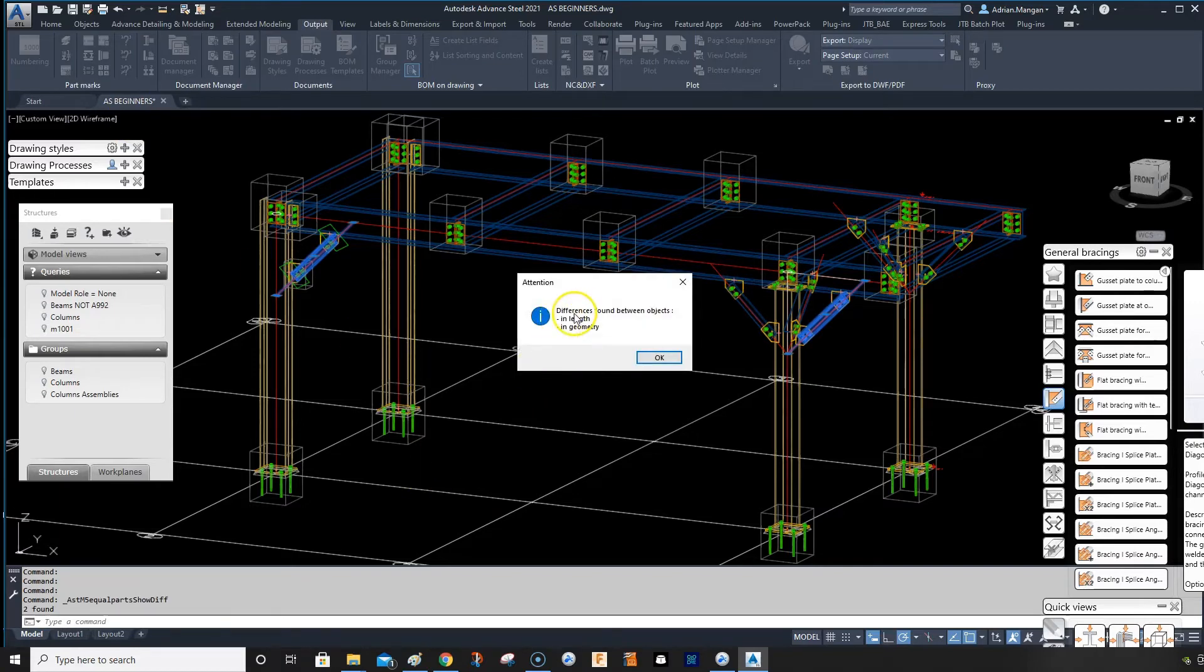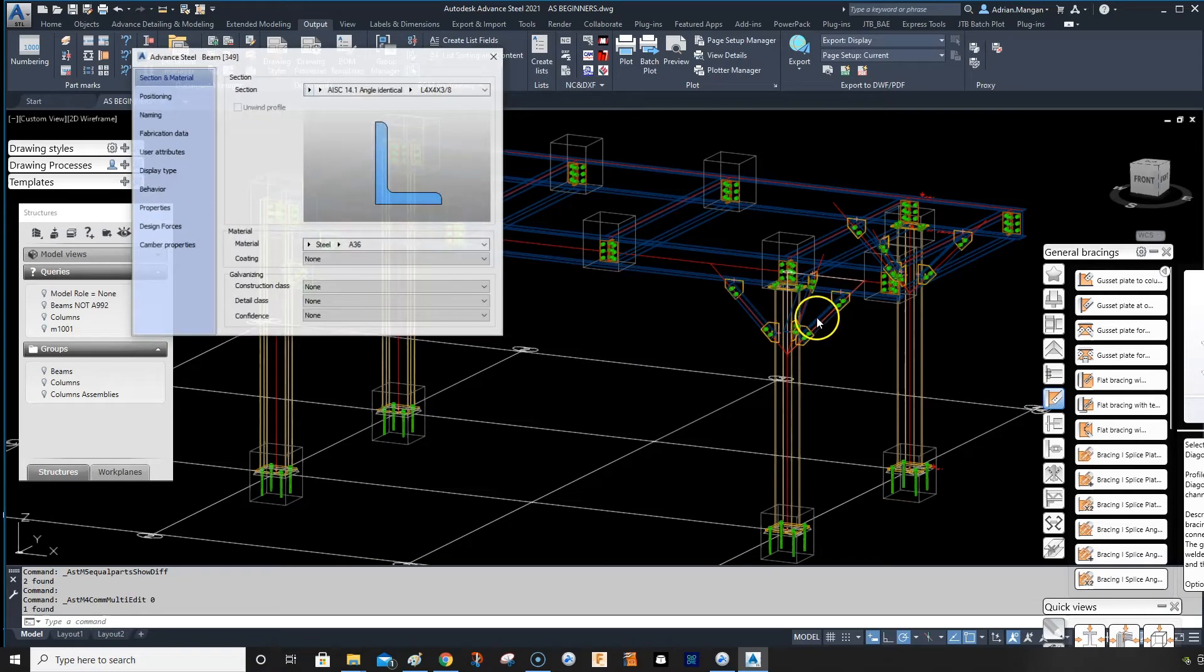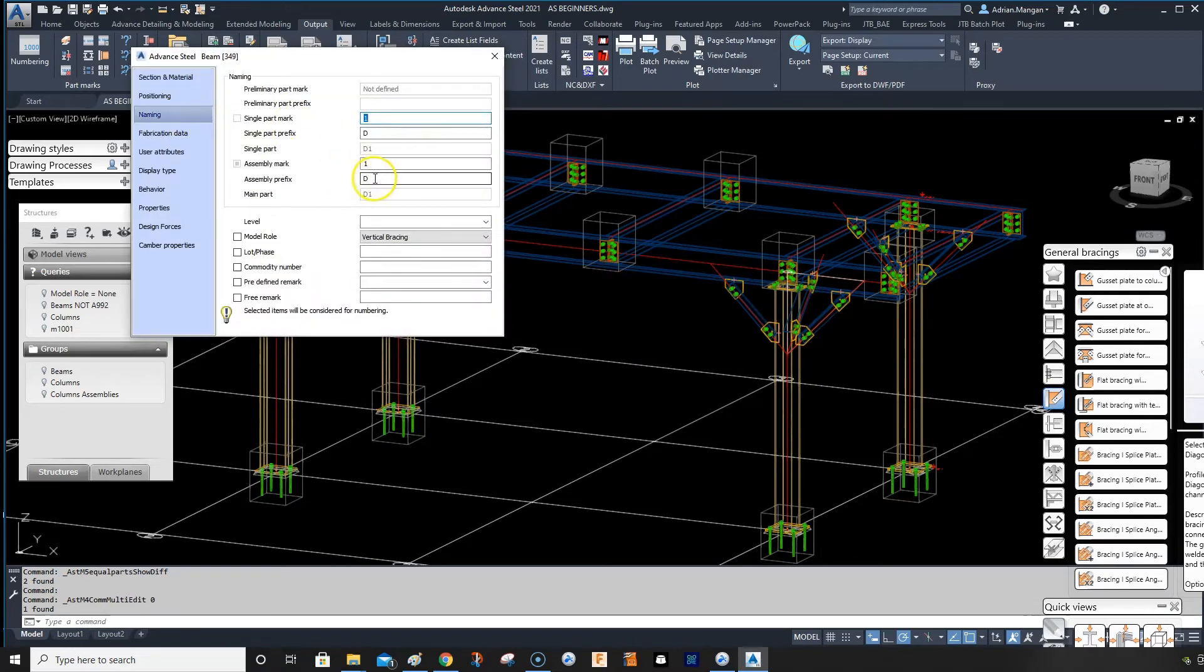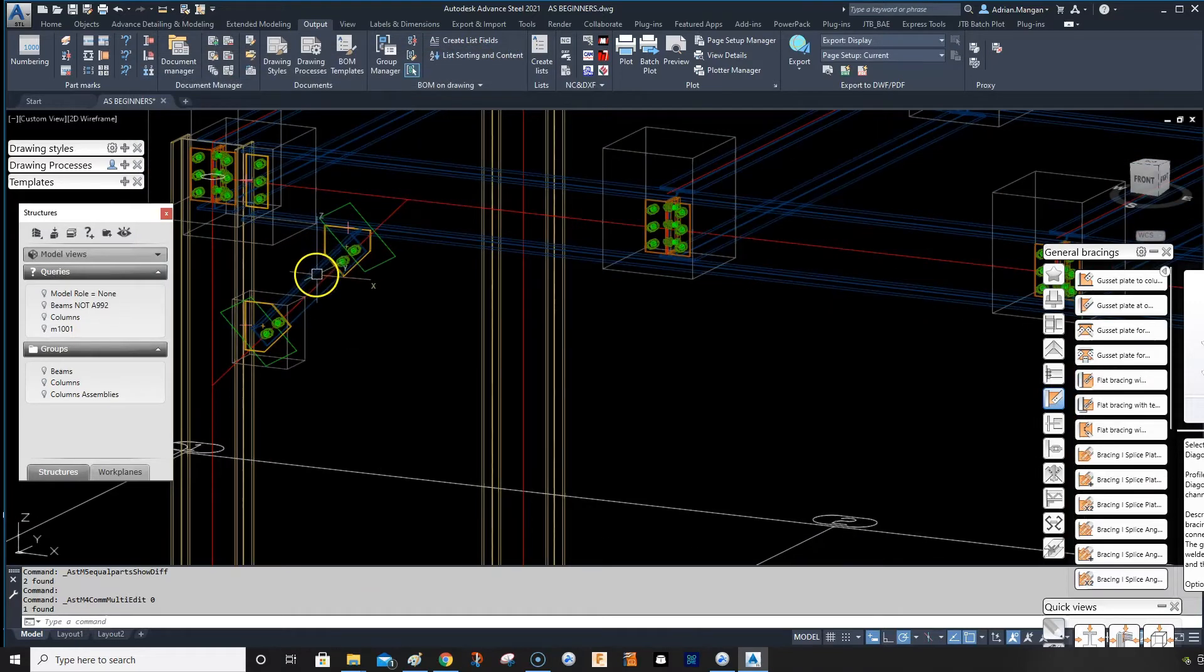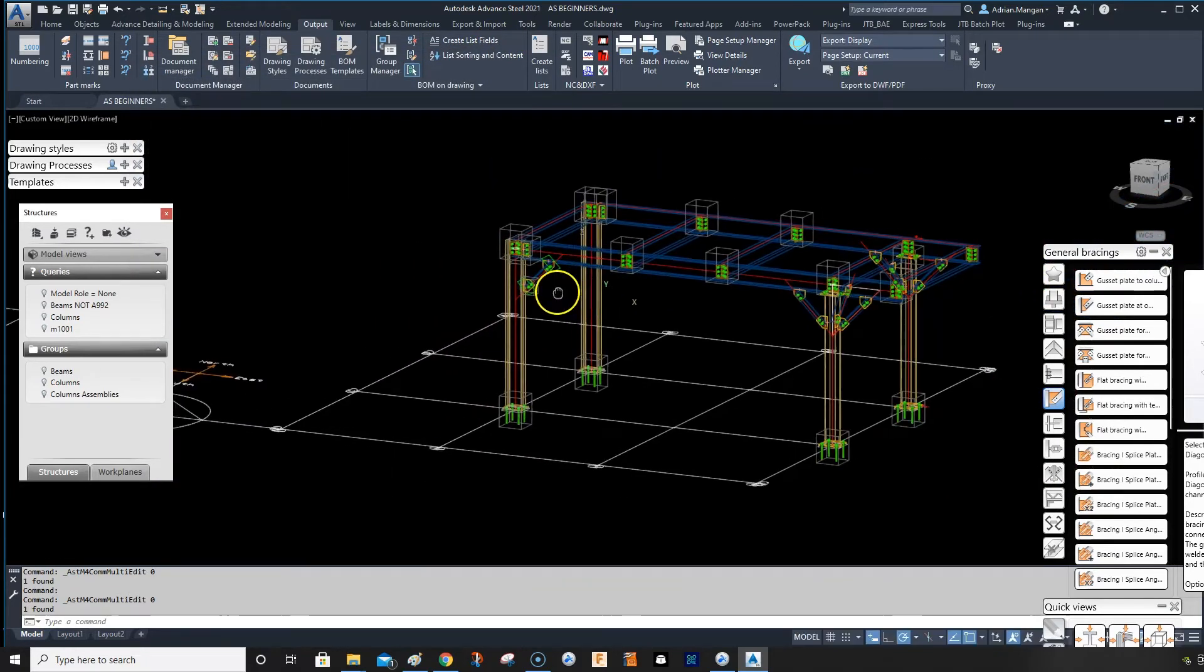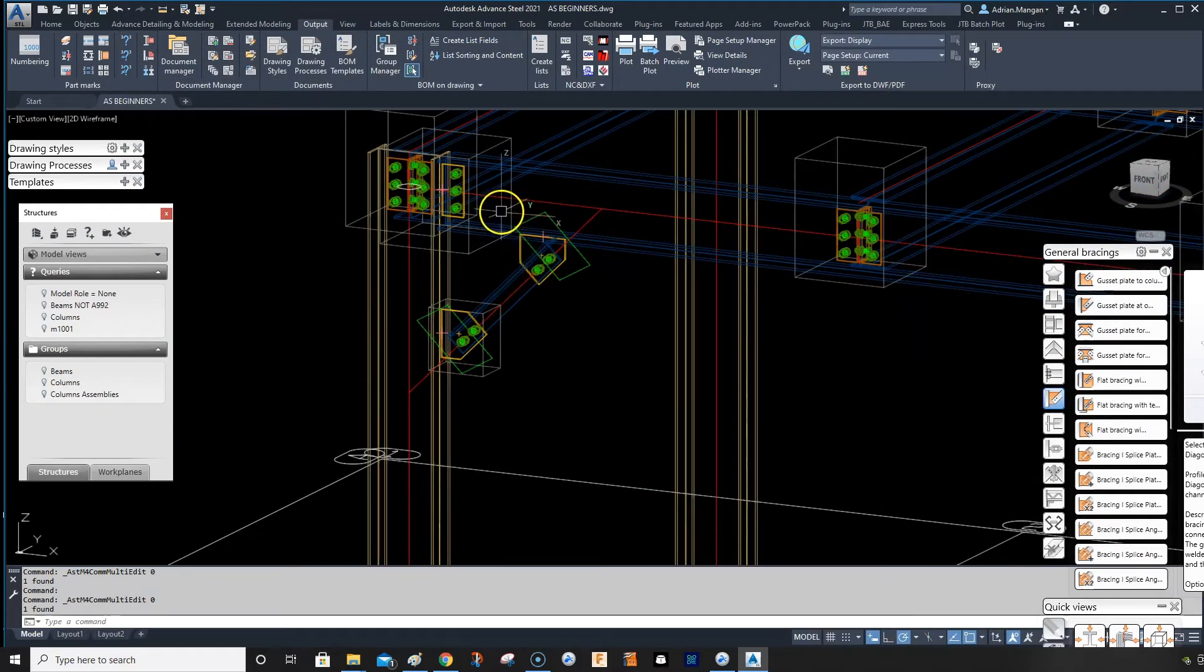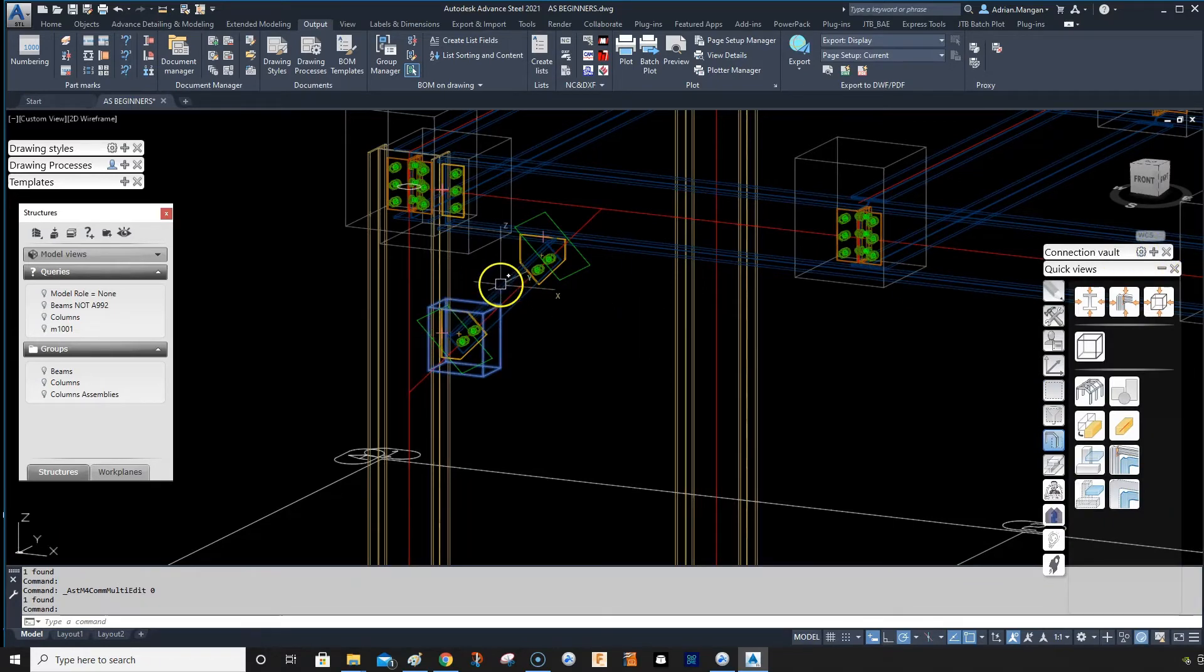can see these are different in length and geometry. But if I double click on this, go to naming, you can see that this is D1. And then if I go to this one, naming, this one is also D1, but they're not the same size. So that's a problem.